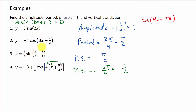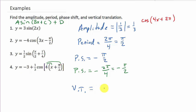And the vertical translation — that's d, which is negative 3. So this graph is going to shift down 3 units. I hope the video helped. Check out my other videos, give me a like, share, and subscribe. Thanks for watching.